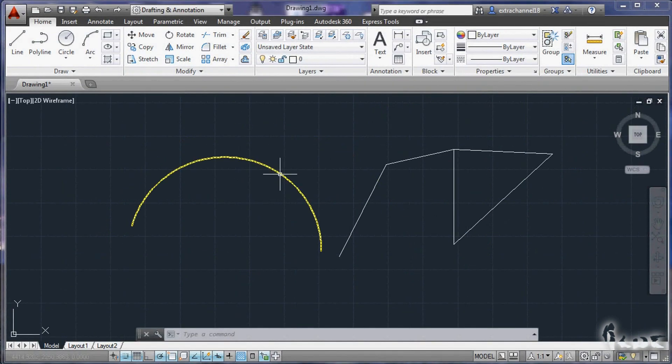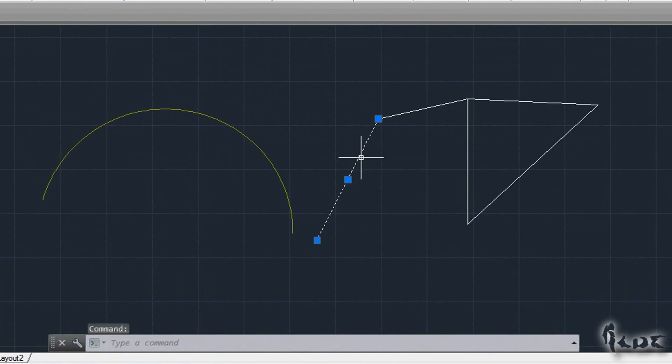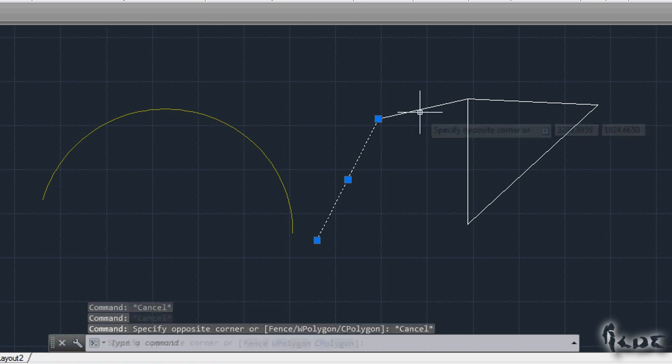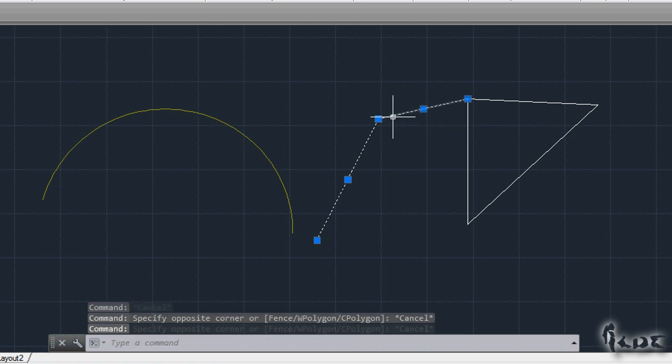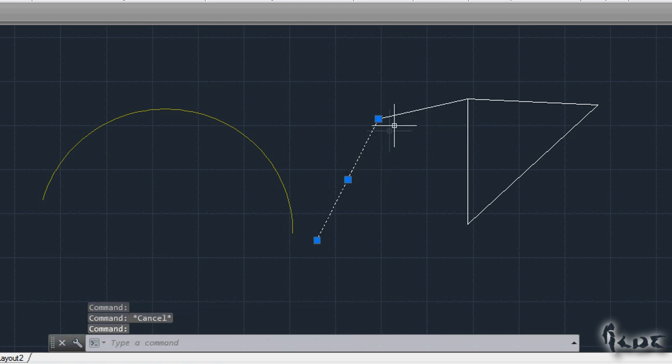The objects selected all together will be moved or edited or modified in the same exact way. Undo the selection by pressing Escape from your keyboard.